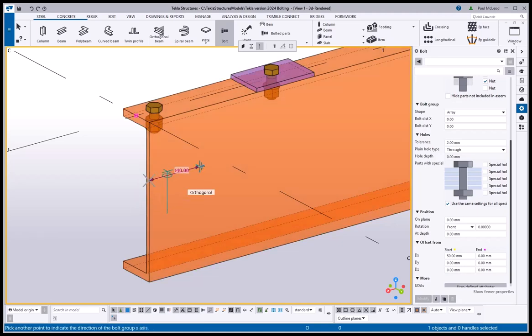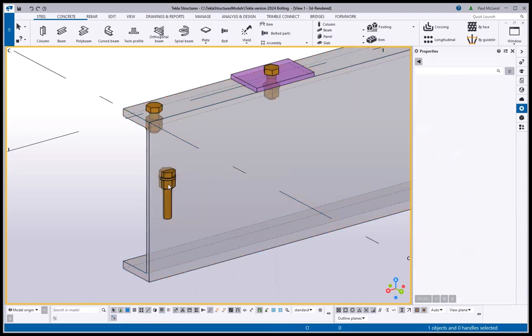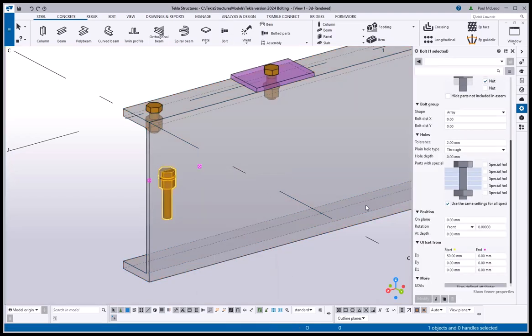You will see though that you manually need to change the rotation of the bolts using this method.